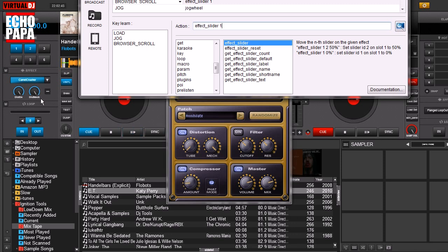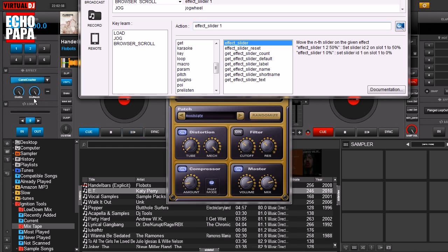Now just because you only see two knobs, and keep in mind when they're saying slider they mean knob, slider, it's the same thing to virtual DJ. Even though you only see two, there's actually lots more that it can control, it's just the skin is only showing two. So you can control all these other ones, basically you just have to change the name.